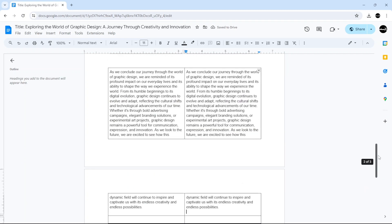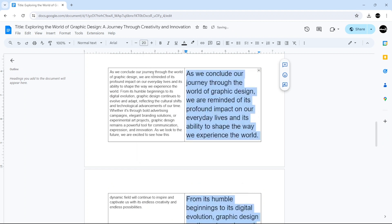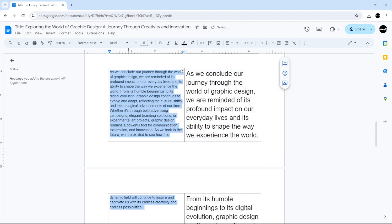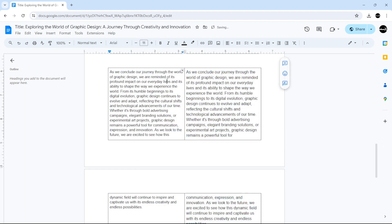You can also change the size of your text just by clicking and selecting, as you can see here. You can also change the color of your text.